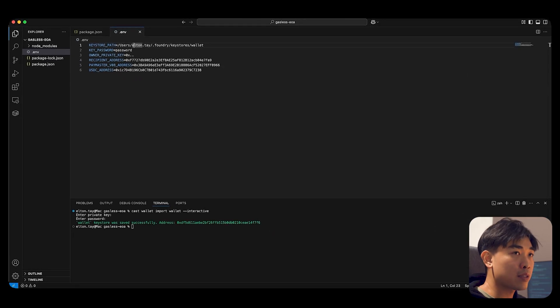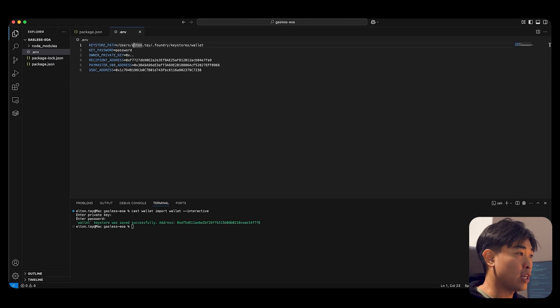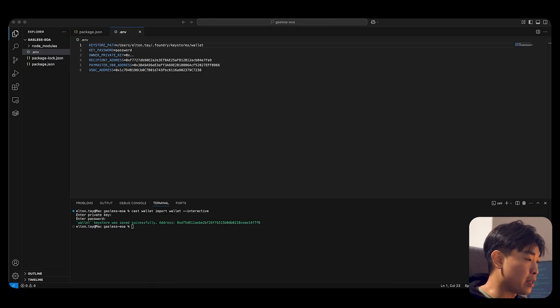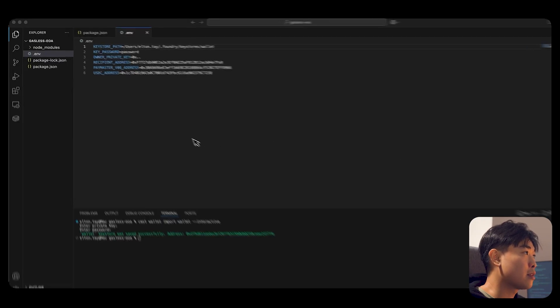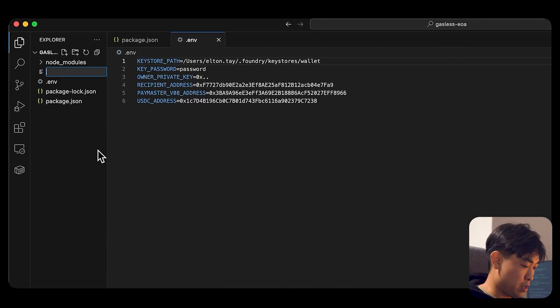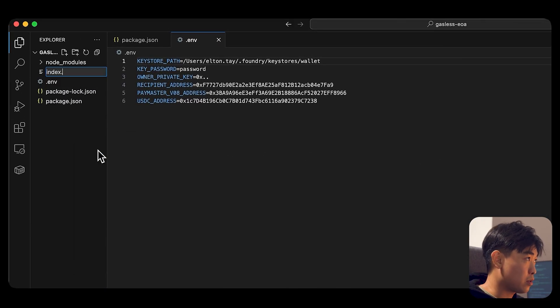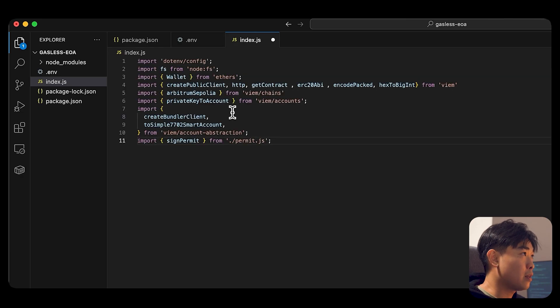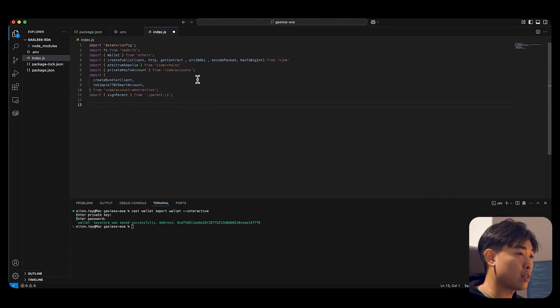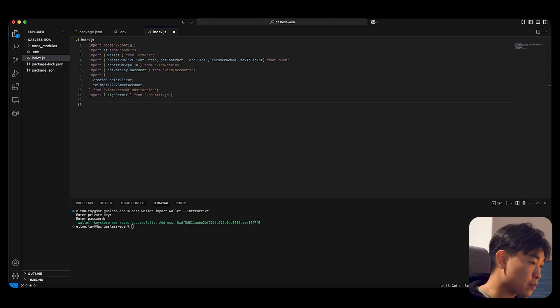What I want to do next is to create an index.js file and import all the necessary dependencies. So I'm just going to create index.js file and import all the dependencies that I require for this demo.